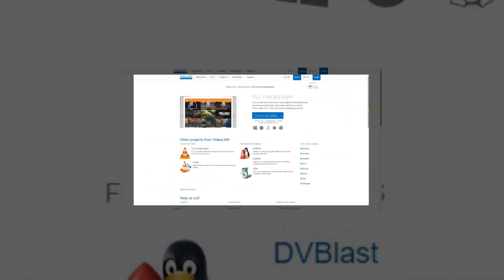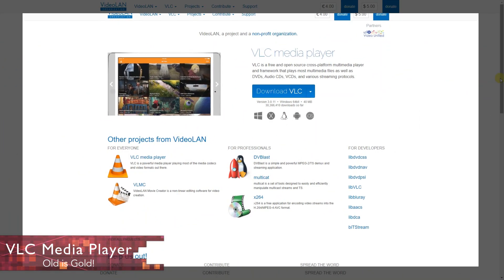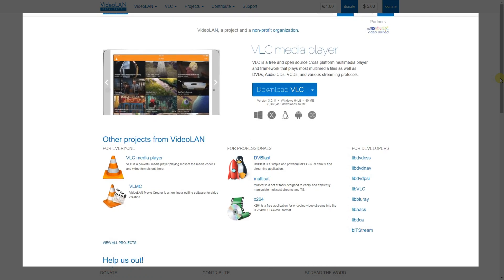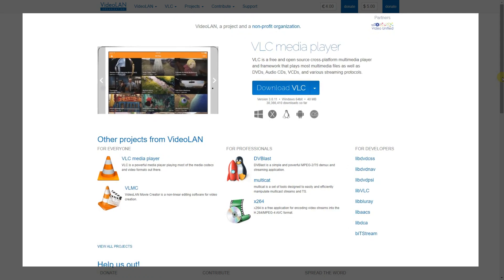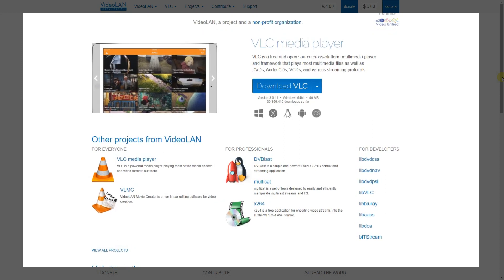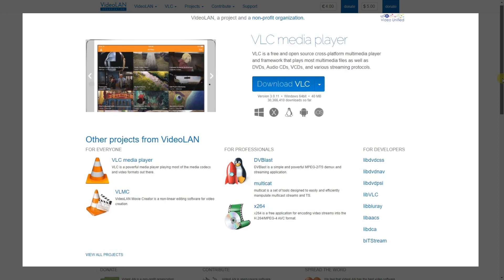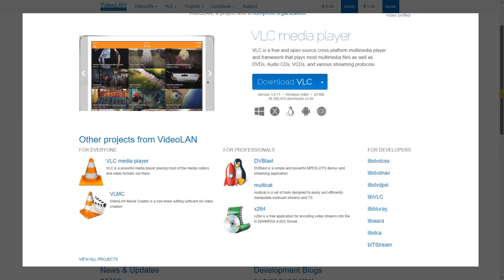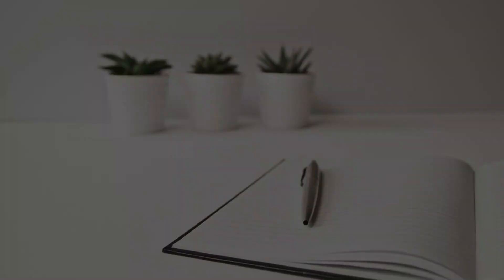VLC Media Player is the absolute best for playing audio or video files on your computer. It's the Swiss Army knife of media players and will play just about anything you throw at it. It's free and open source and has no spyware, adware or anything that annoys. It's available for the three major platforms with mobile apps also available for both iOS and Android.